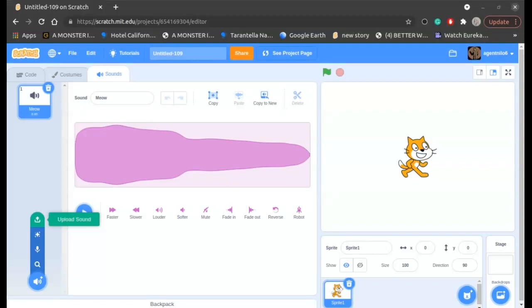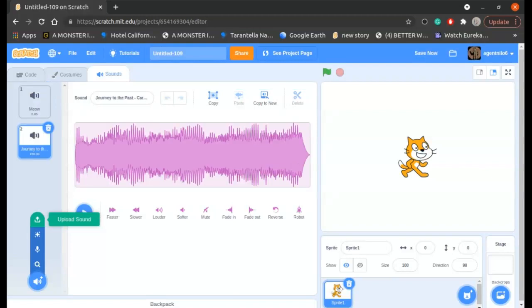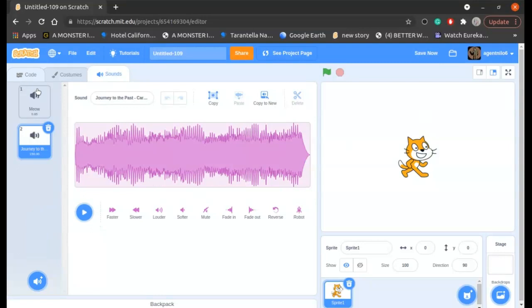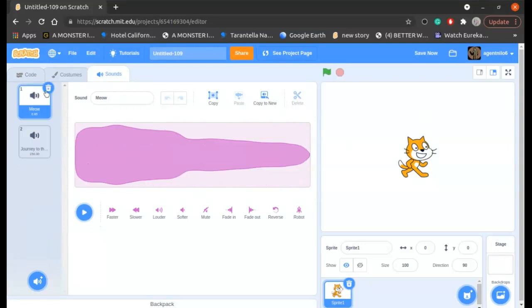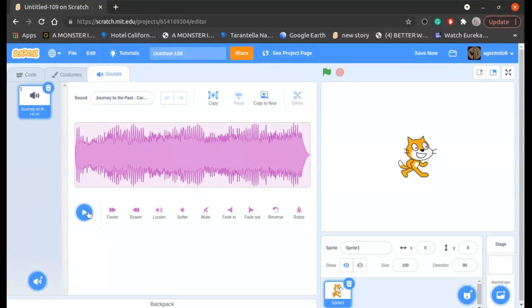And I'll choose this one. Okay, so I just plugged in the speaker so that you can hear the sound. So here I've uploaded the sound. This is the one, I'm going to play it.